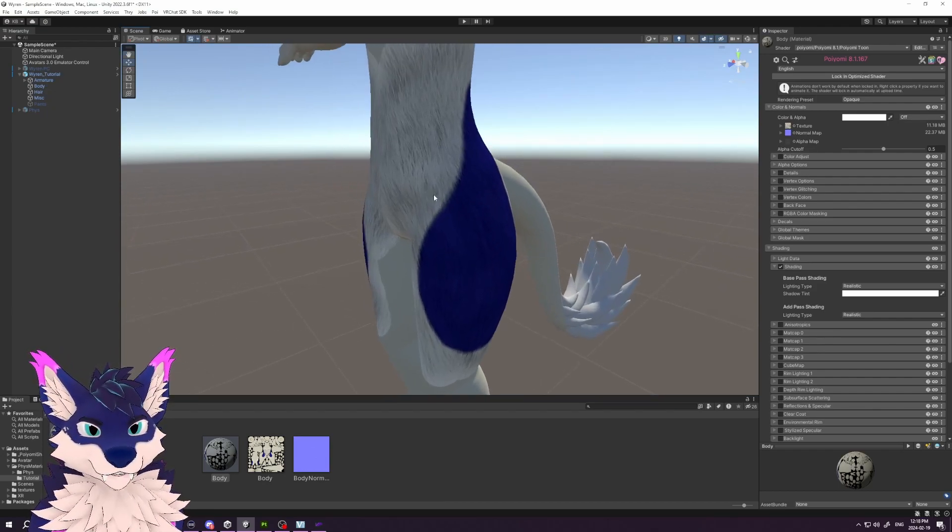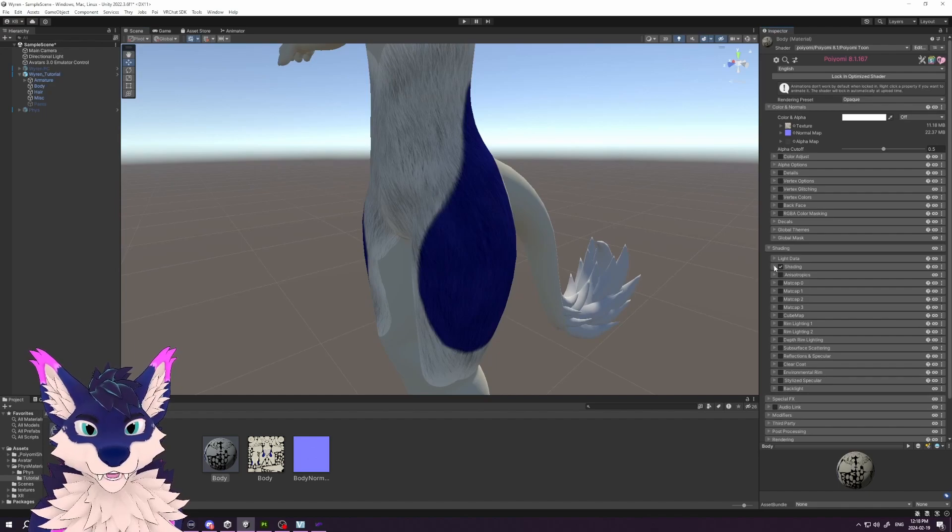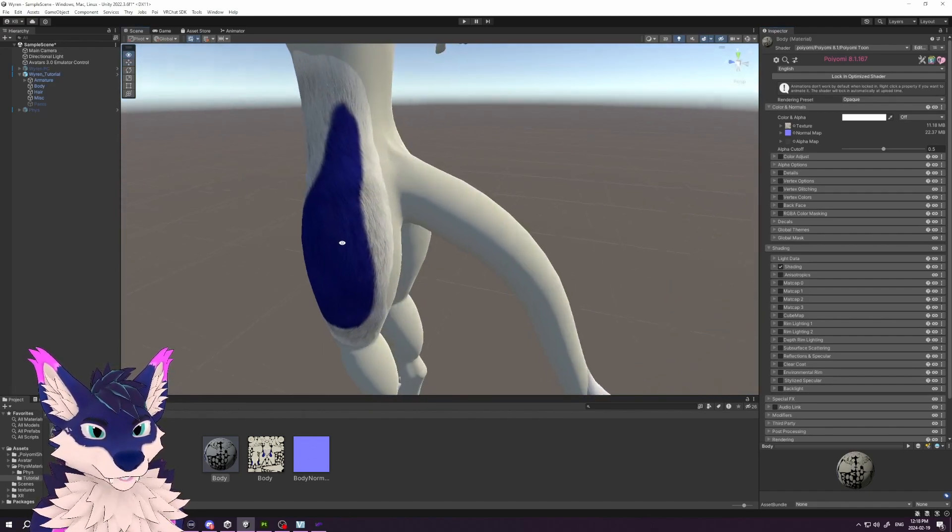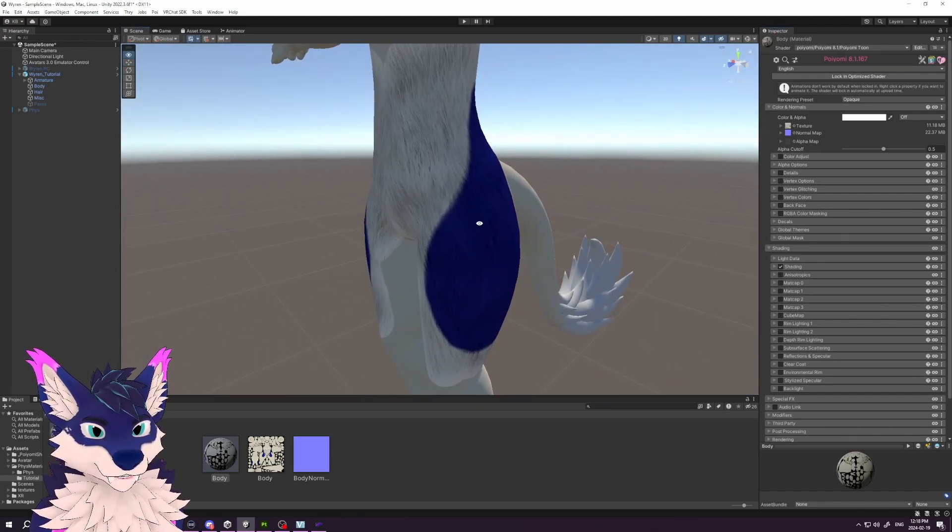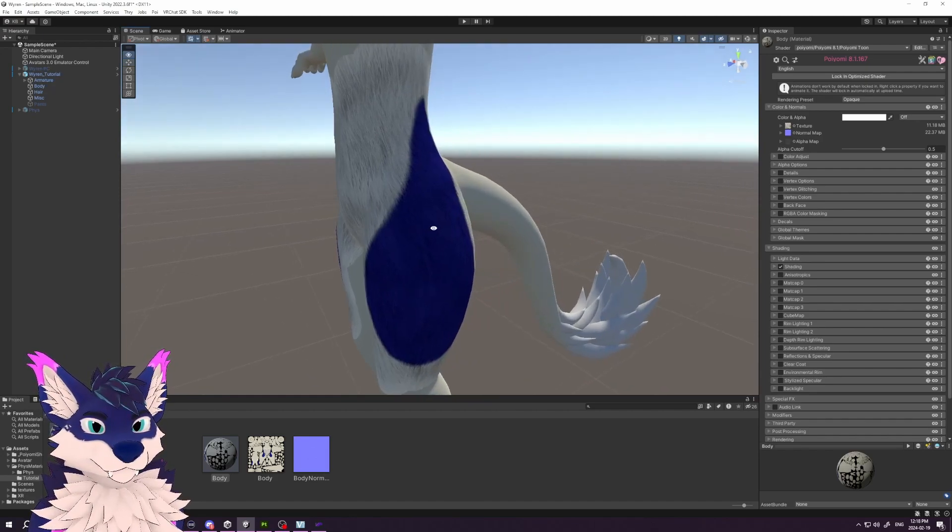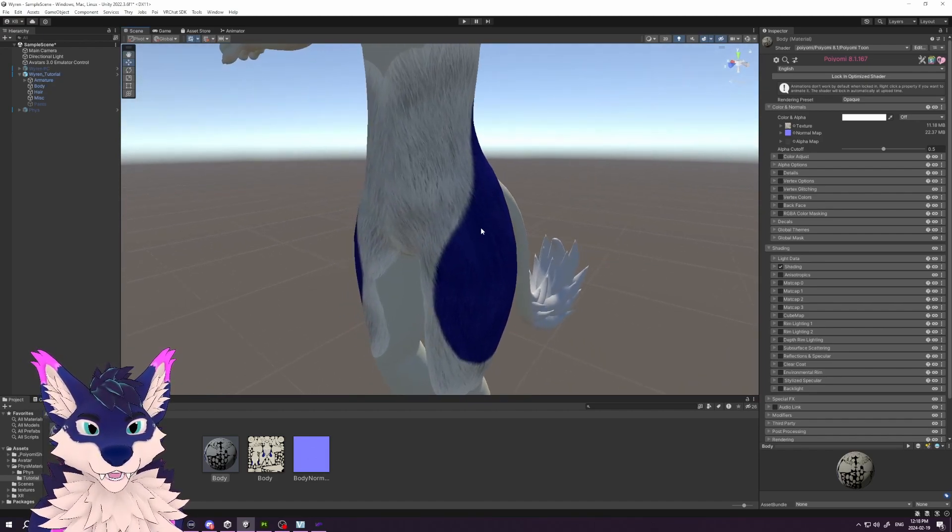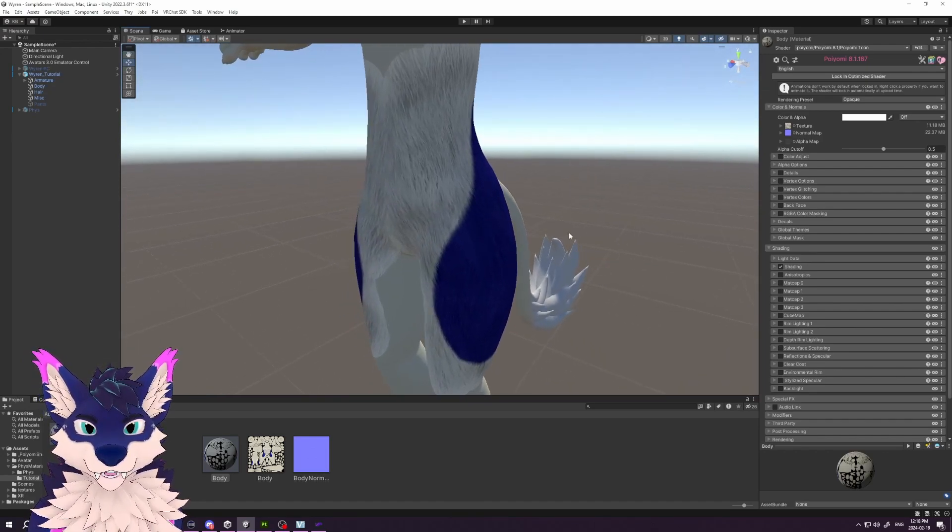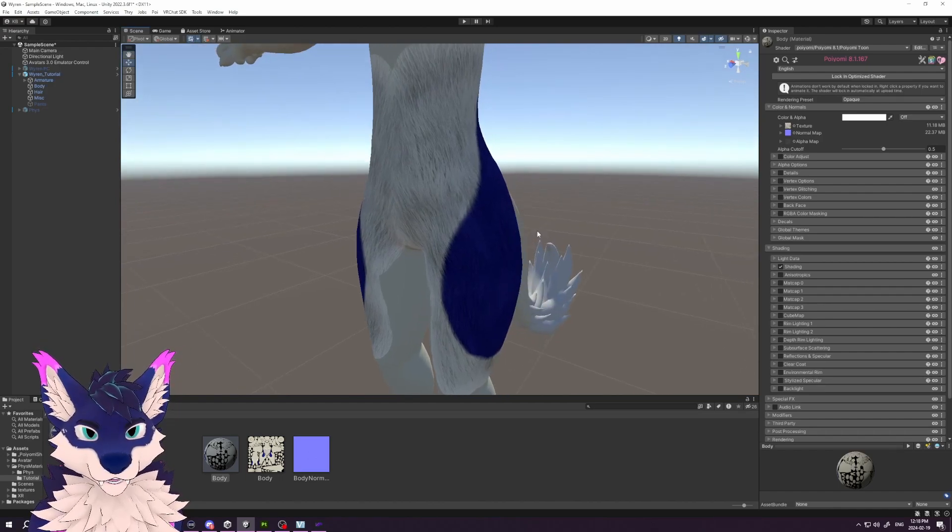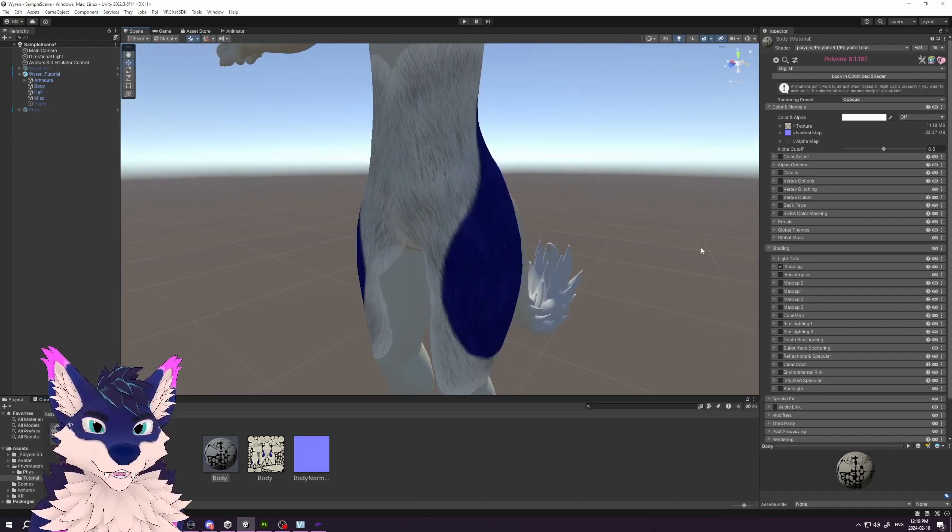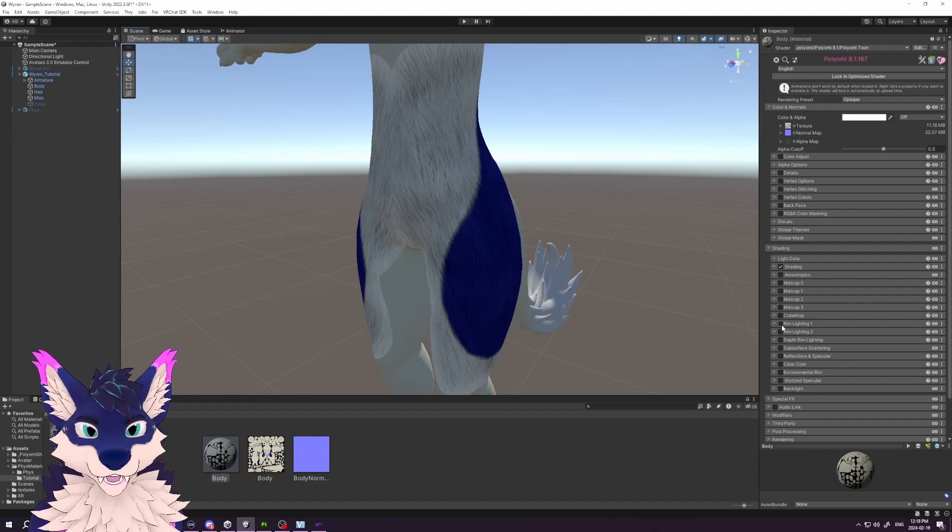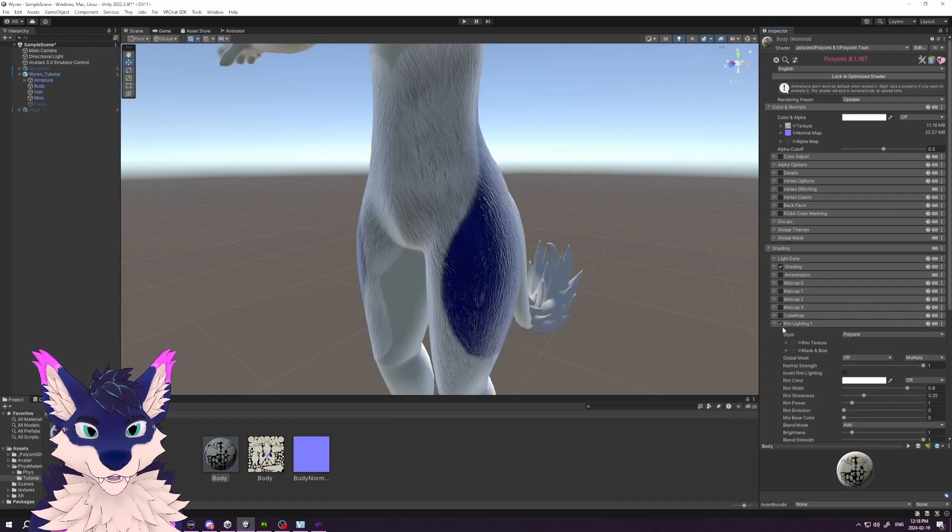Perfect. Next, we want to add a rim light. By default, this fur will look a little flat still, and to fix that, we want to give it a little bit of extra texture. I find a really easy way of doing that is through the rim light. If we go down, we turn on our rim light.